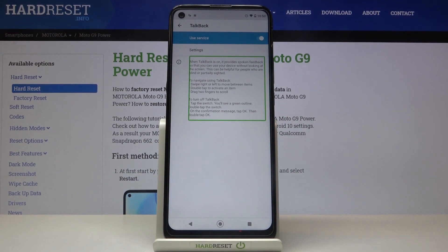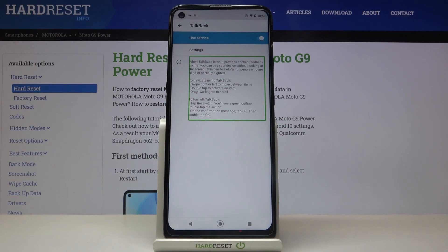When TalkBack is on, it provides spoken feedback so that you can use your device without looking at the screen. This can be helpful for people who are blind or partially sighted. To navigate using TalkBack: swipe right or left to move between items, double tap to activate an item, and drag two fingers to scroll.